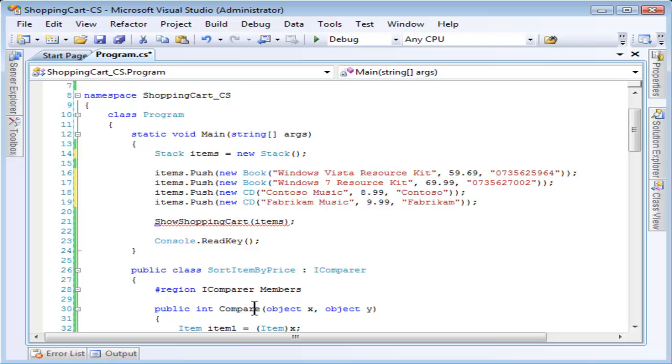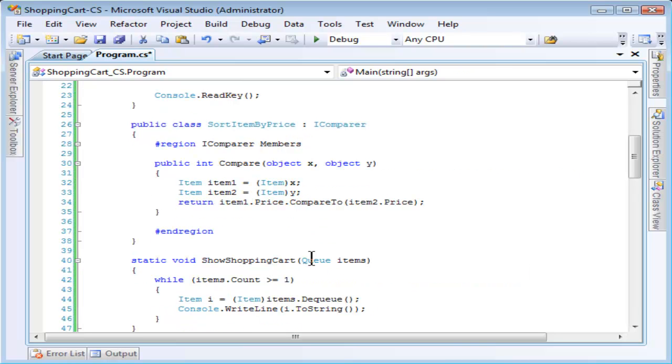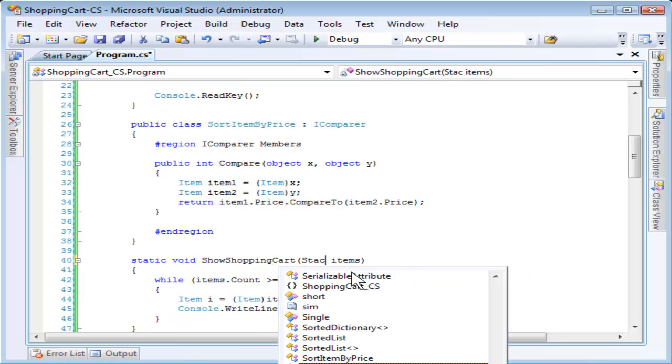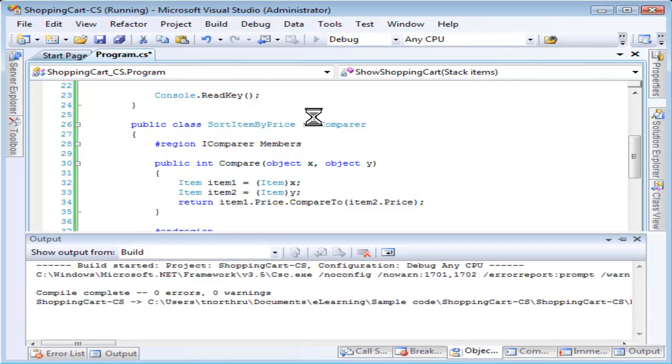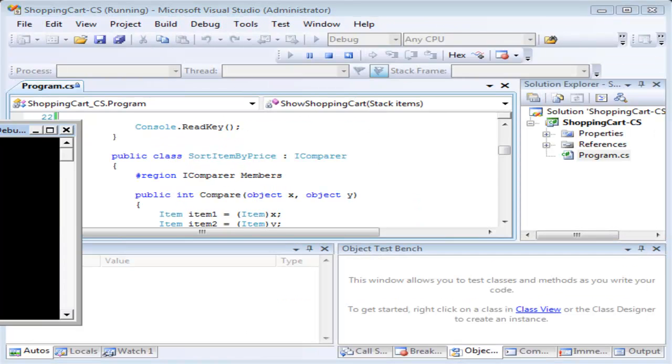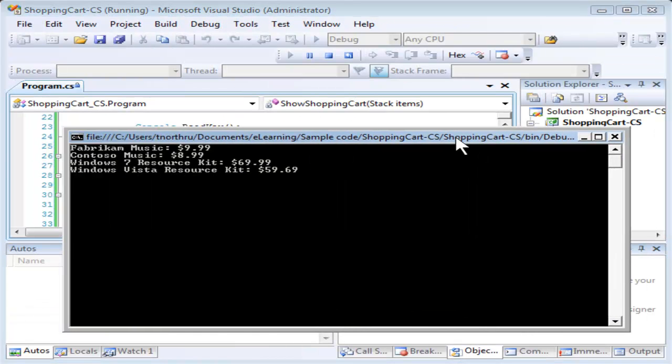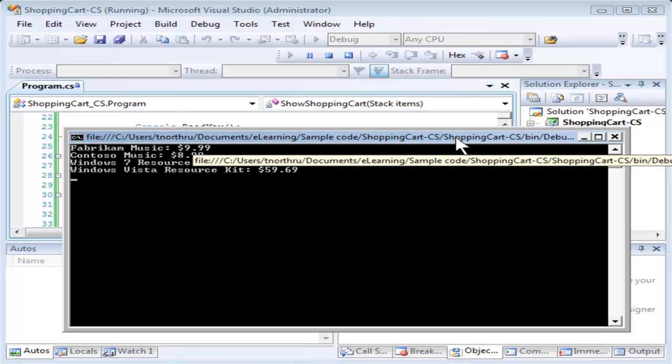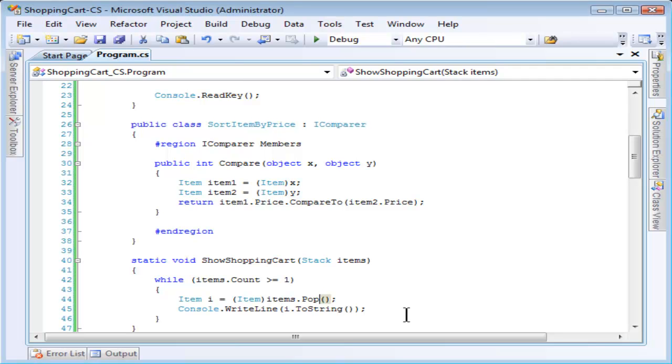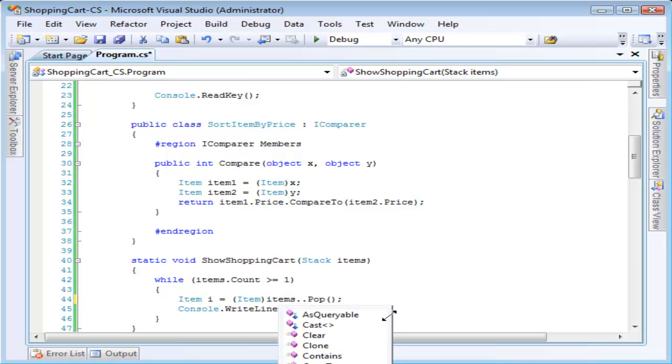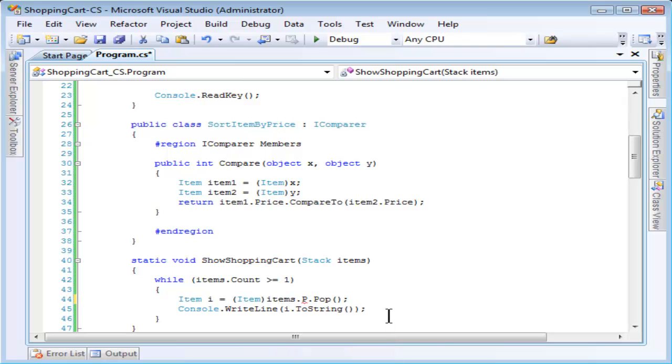So I need to update the show shopping cart to work with a stack instead. And as before the while loop will work fine but instead of calling dequeue I want to call pop. Pop removes the item from the stack. And we'll run this and what we'll see is the items in the exact opposite order. So here Fabrikam was the last item added to the stack. It's the first one to come off. If you ever do need to view an item in the stack without removing it, you can use the peek method. It does the exact same thing as pop. It returns the item in question but it doesn't remove it. If I were to run this now it would just cycle forever.